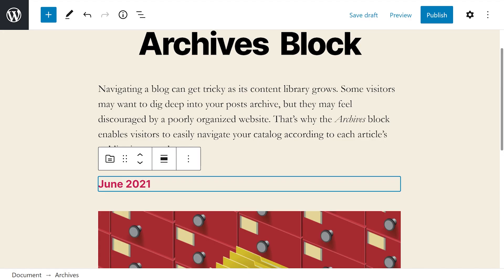Careful placement will make it easier for users to access your post archives. The best position will depend on your WordPress theme and your site's layout. It's worth noting that the Archives block doesn't include many customization options. The element's list style will depend on which theme you use, though you can change the block's font or the color of its text and links.